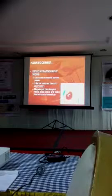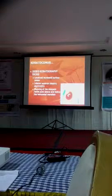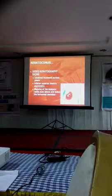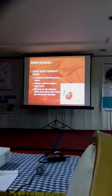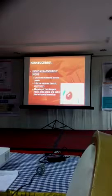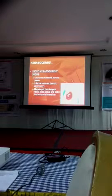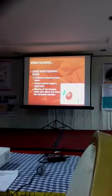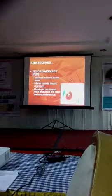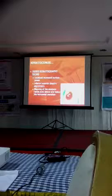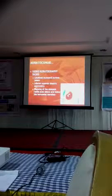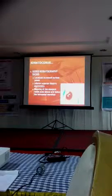Basically to explain that, there is a localized increased surface power. Most of the cones are in the inferior temporal aspect, and this red area where you see is decentred and elevated. This is a typical keratoconus picture.